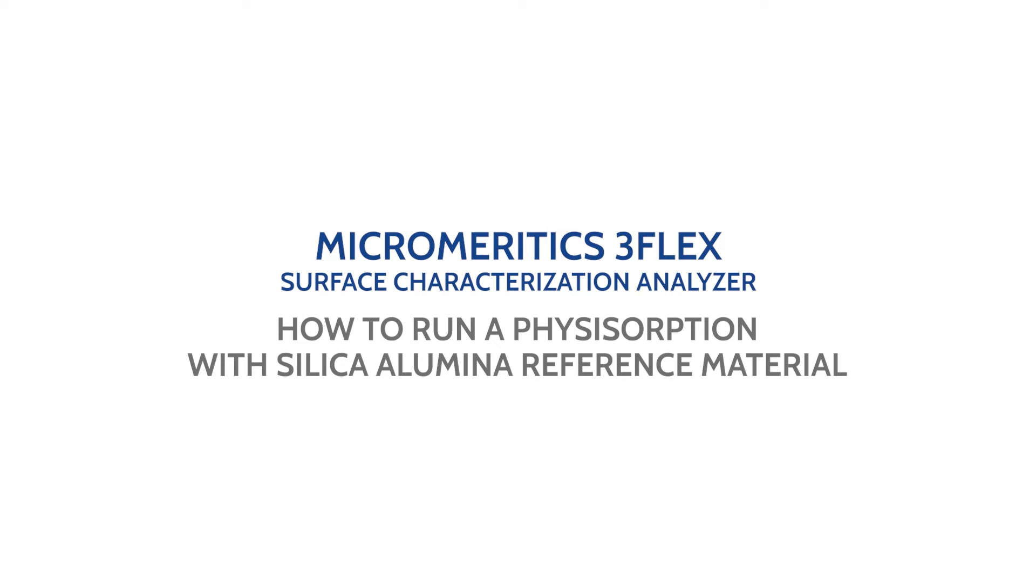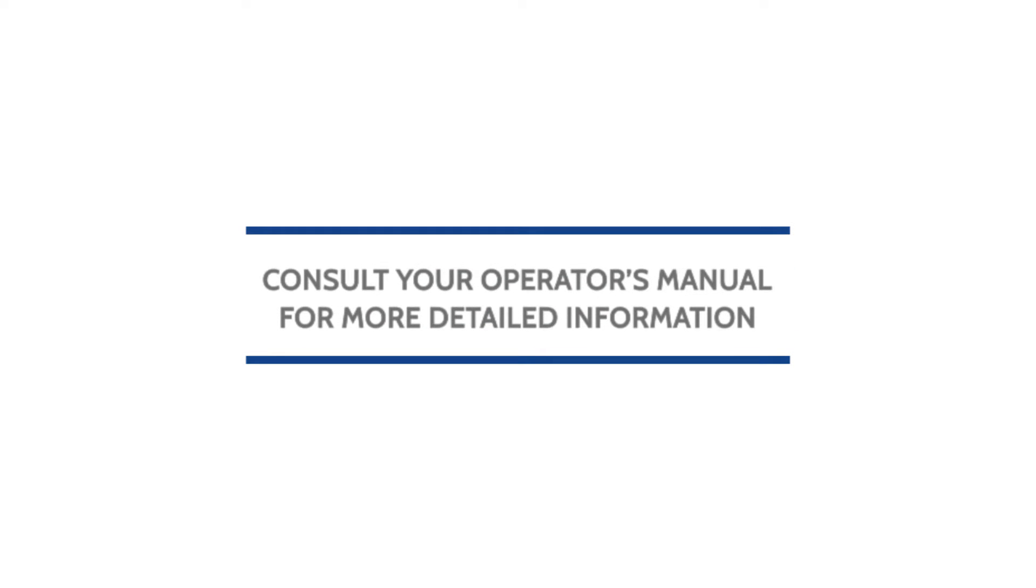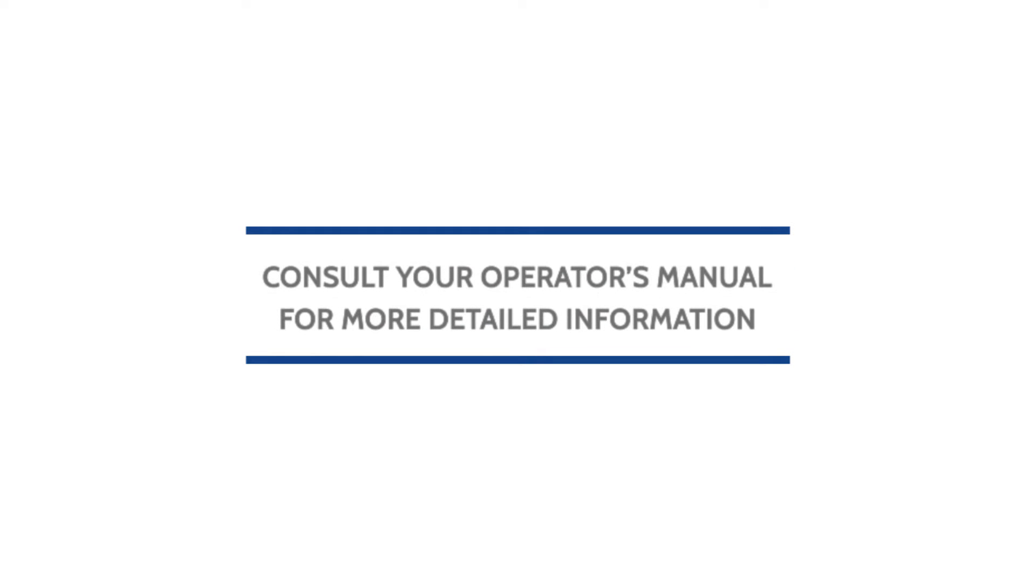This video will show you how to run a physisorption analysis with the silica alumina reference material on the Micromeritics 3-Flex surface characterization analyzer. Remember to always consult your operator's manual for more detailed information.